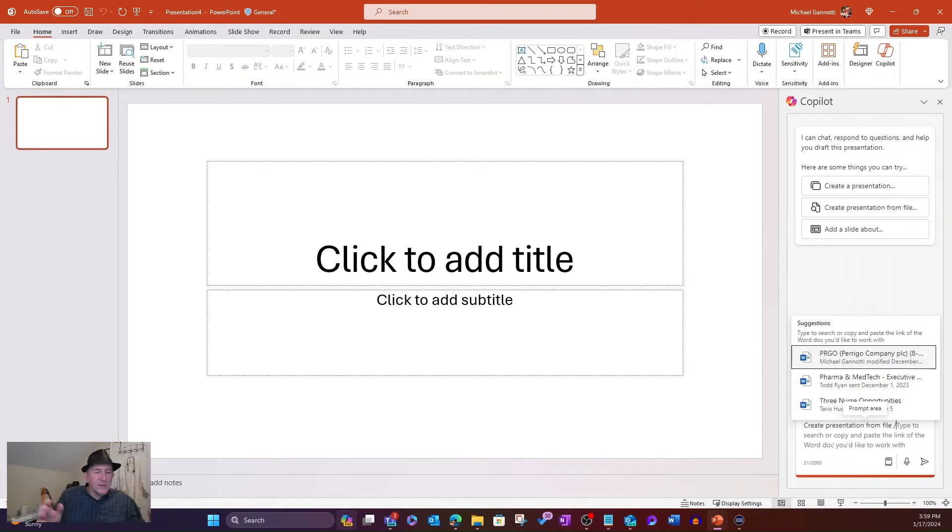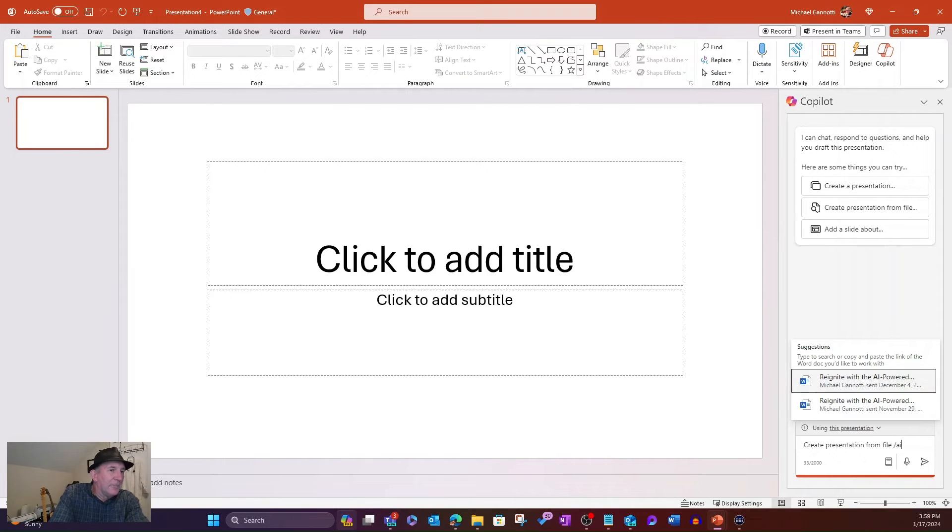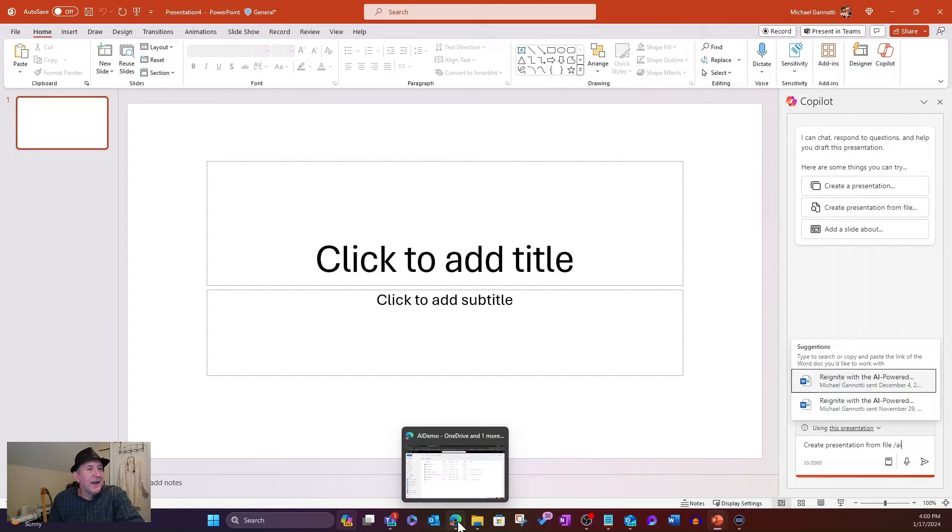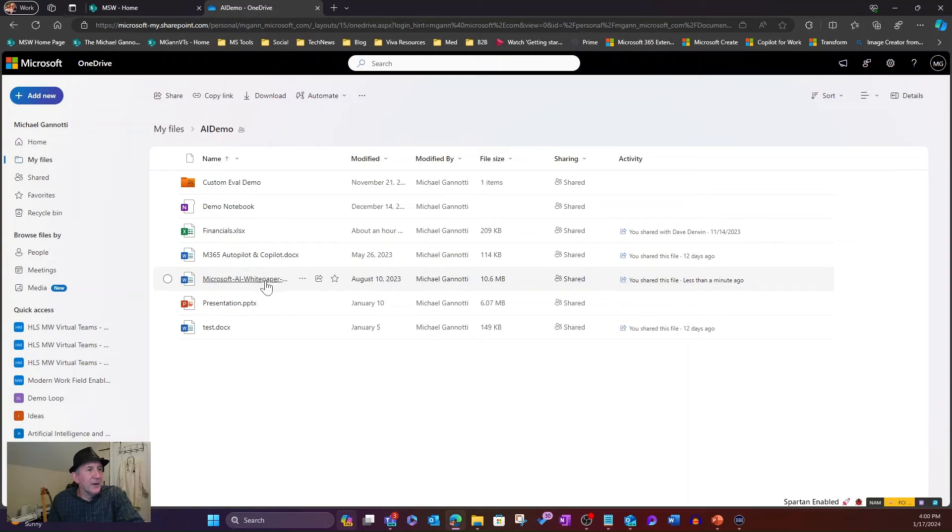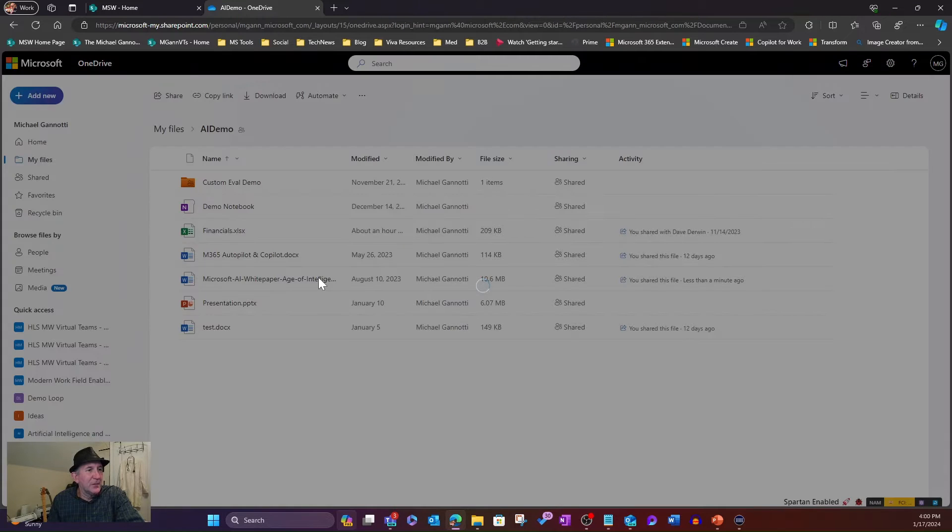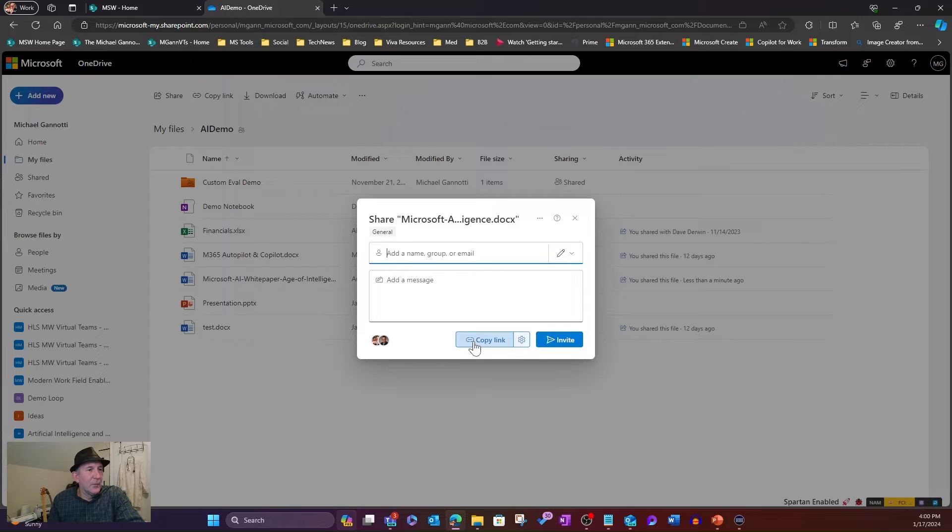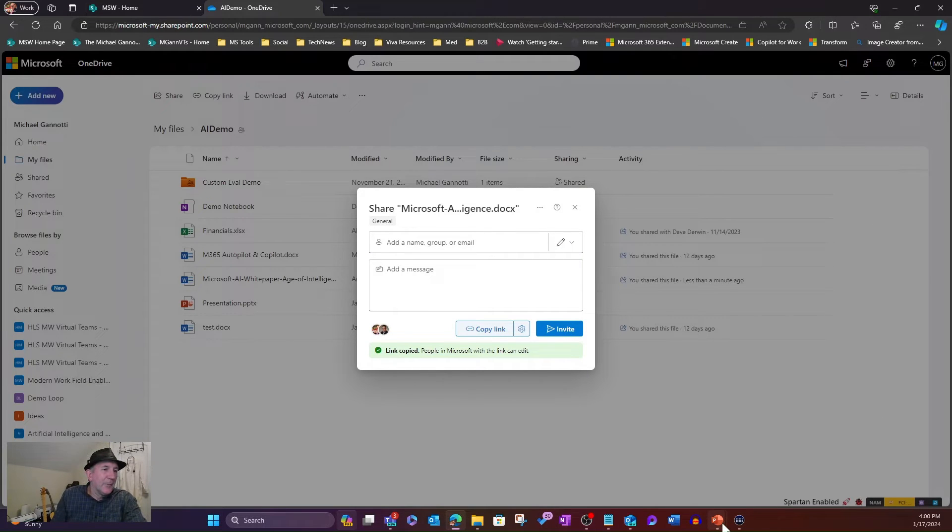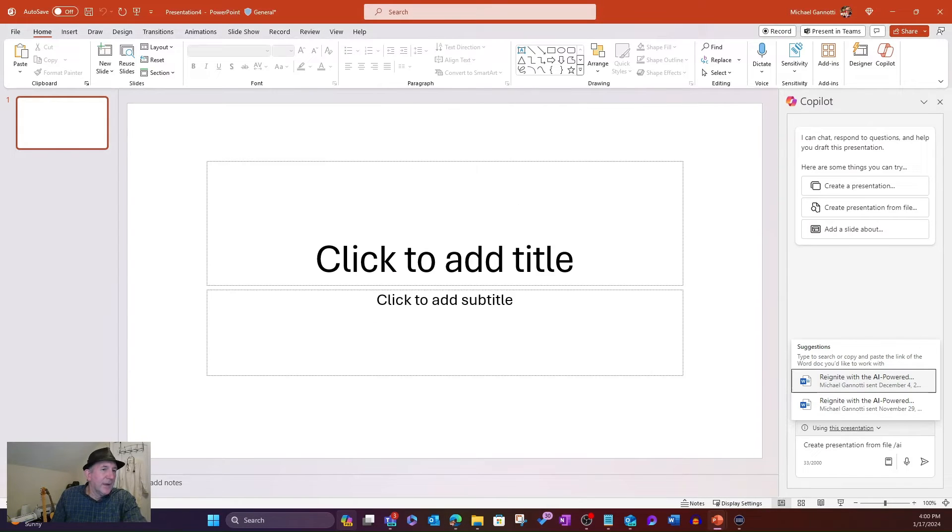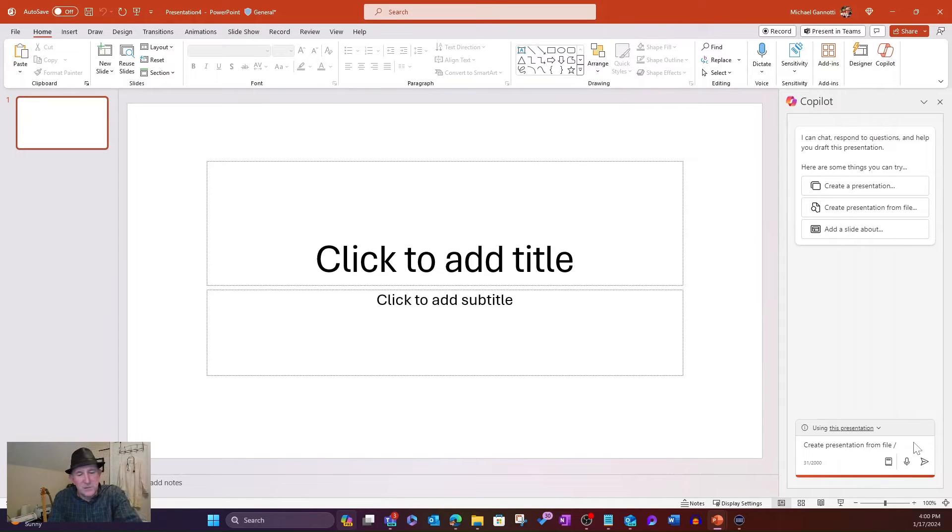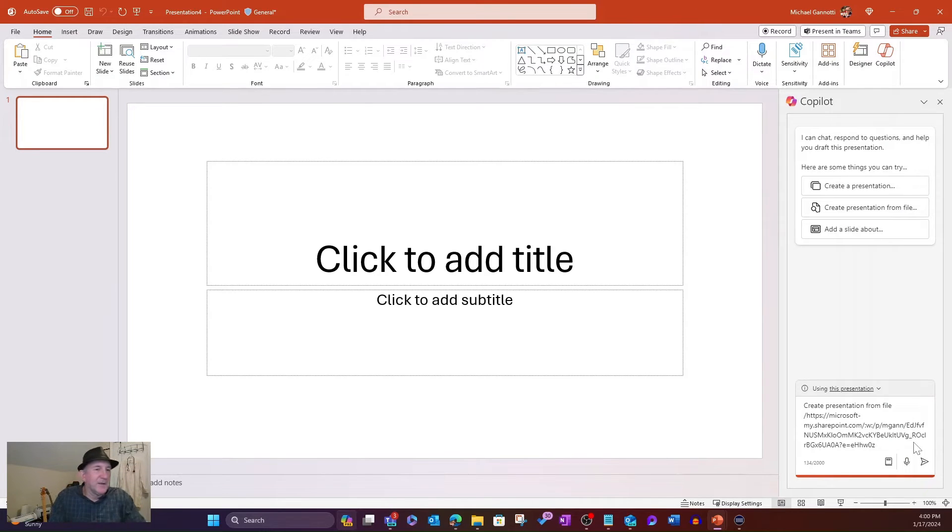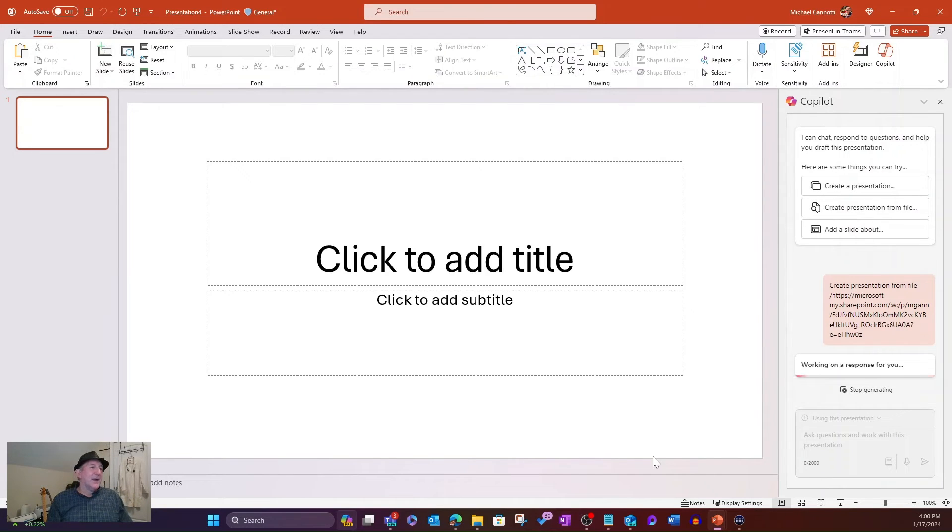I'm going to go ahead and select that. And I can start to free type. I don't know if it's going to pull it. I've been using a bunch of other documents. So let's go ahead and actually just browse, too. I want to take this one, this Microsoft AI white paper, Age of Intelligence. So I want to grab the link, copy, beautiful. Now I'm going to come on back here. And I'm just going to put instead right after that forward slash, I'm going to paste the URL. And we're going to send that.